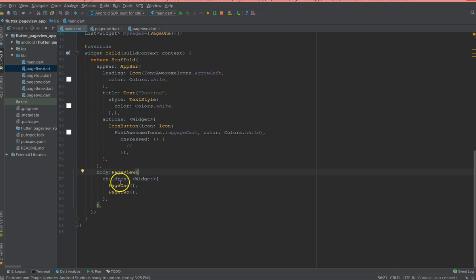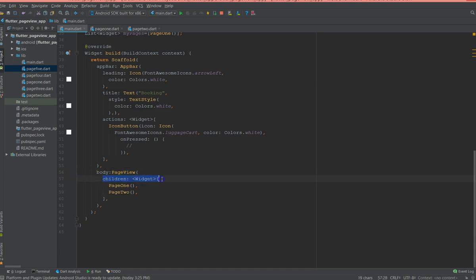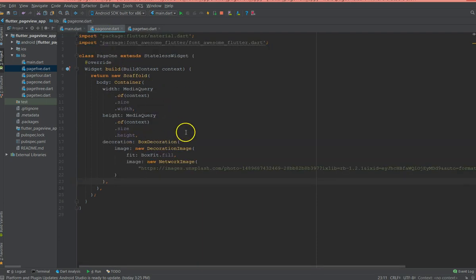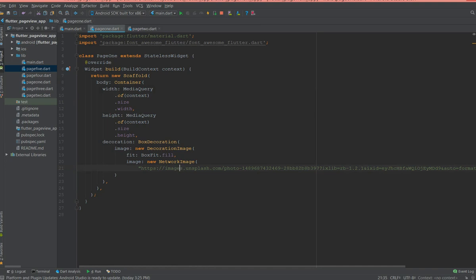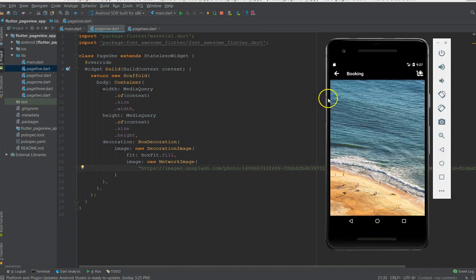And I'm not using a builder here because I already know that it's just going to be two pages. So in this case I'm using a PageView and I'm just adding the children array and I'm mentioning those two pages. So if you move on to this page one, all I have is a container with an image.